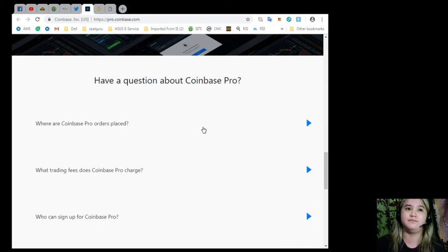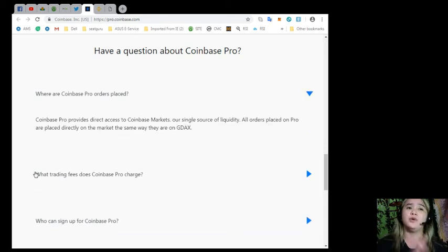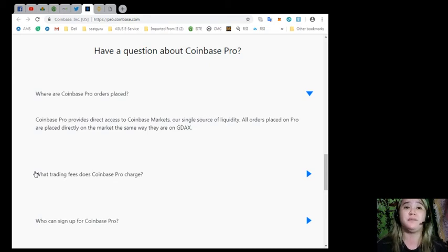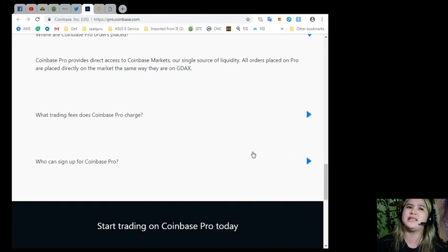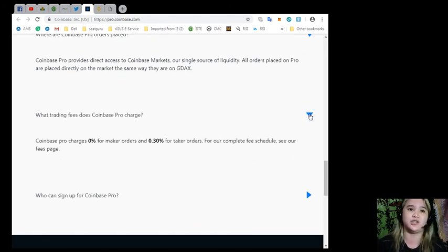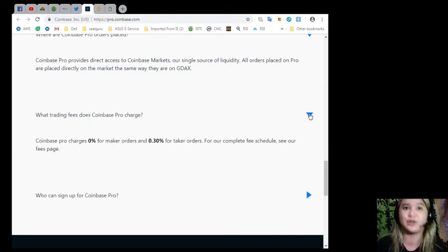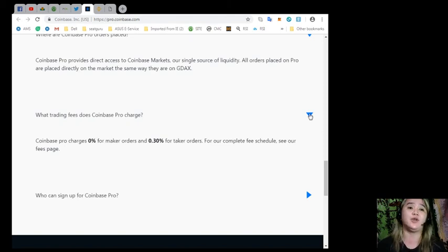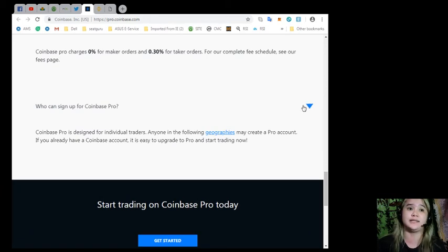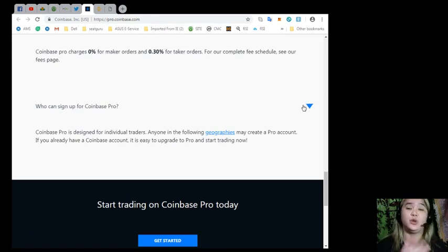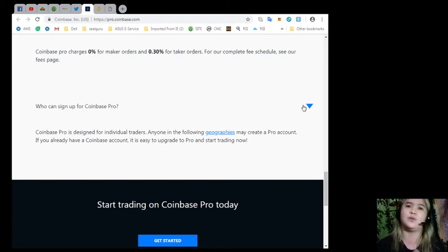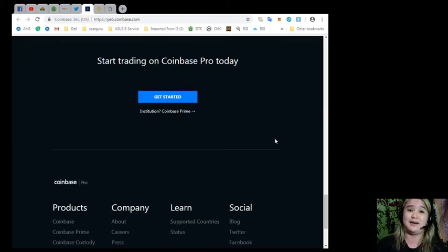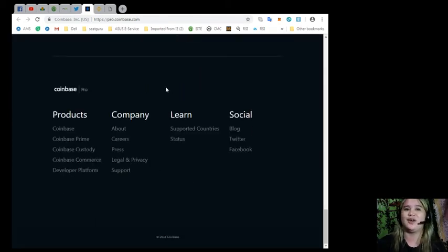Maybe you have questions about Pro Coinbase Pro. Where are Coinbase Pro orders placed? Coinbase Pro provides direct access to Coinbase Markets, our single source of liquidity. All orders placed on Pro are placed directly on the market the same way they are on GDAX. What trading fees does Coinbase Pro charge? Coinbase Pro charges 0% for maker orders and 0.30% for taker orders. For our complete fee schedule, see our fees page. Who can sign up for Coinbase? Coinbase Pro is designed for individual traders. Anyone in the following geographies may create a Pro account. If you already have a Coinbase account, it is easy to upgrade to Pro and start trading now.